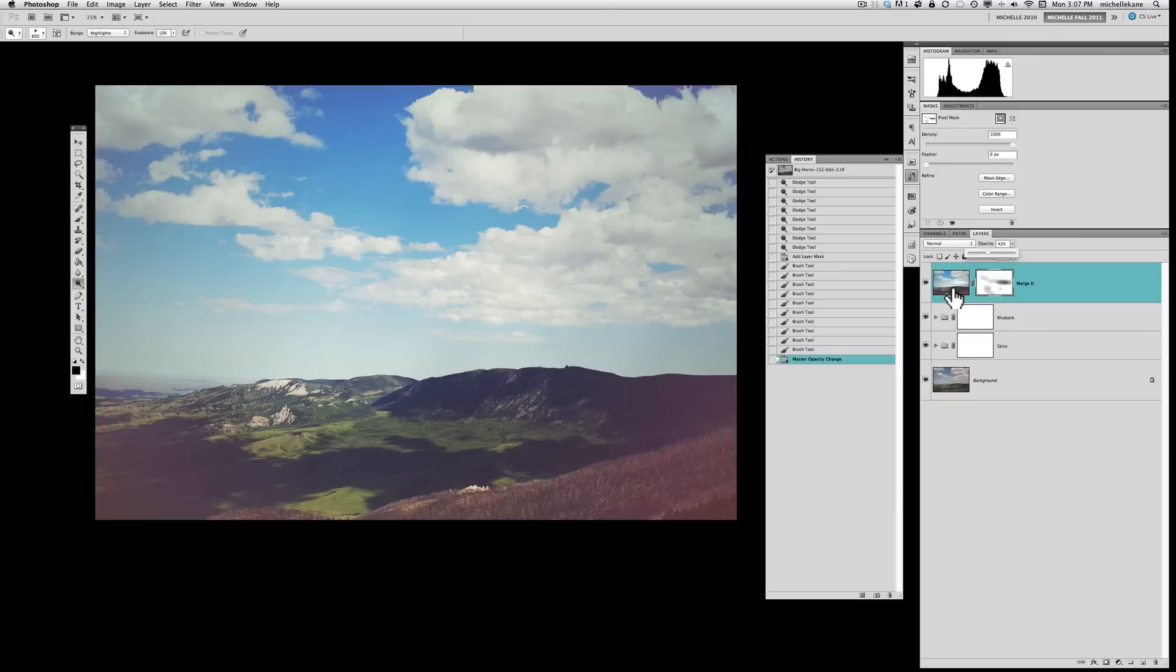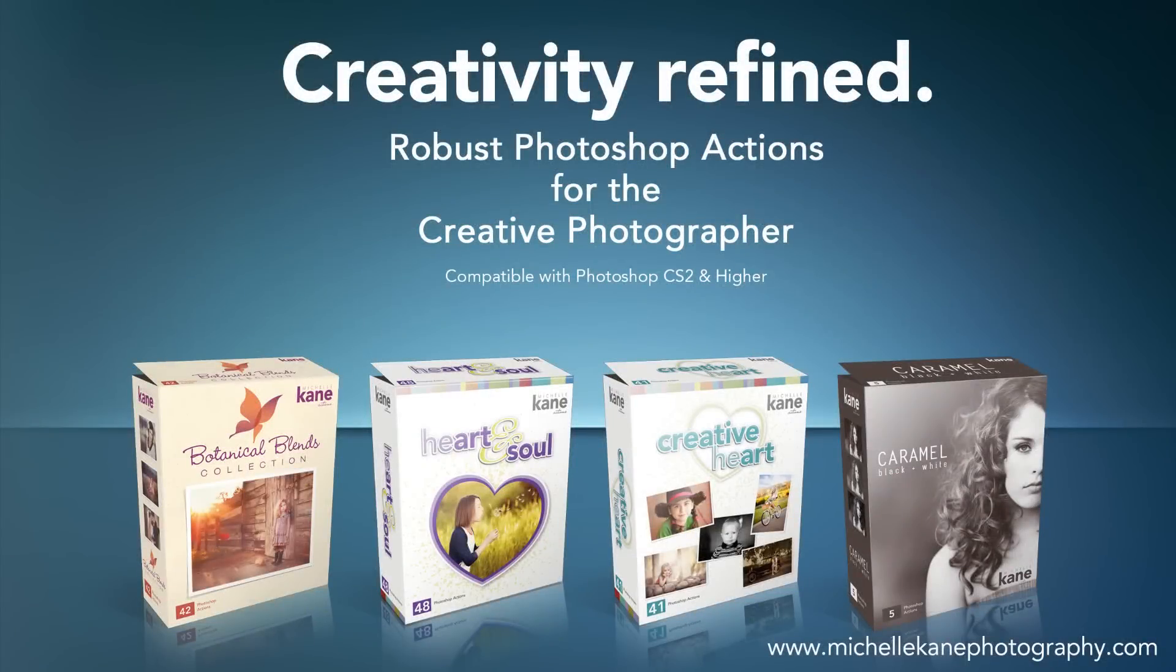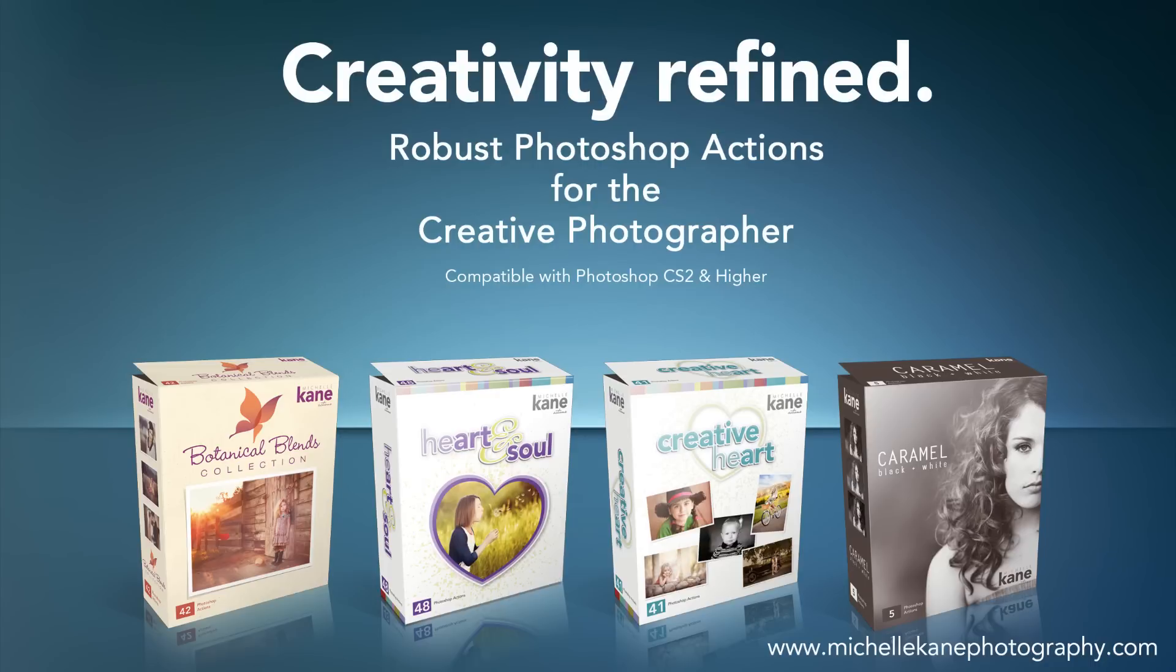For more information about the Michelle Kane Actions, you can go to my website, michellekanephotography.com. We've got freebies there, tutorials, and you can also link to all of the different videos that I've posted, these how-to videos. Any questions you might have, please leave those in the comments and I hope you have a great day. Thanks so much.